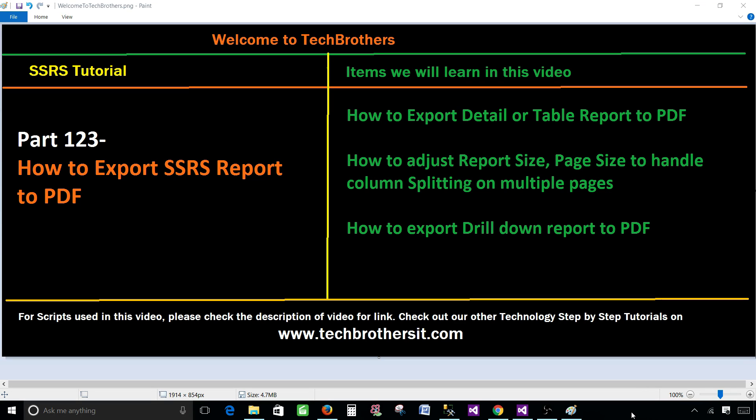Welcome to Tech Brothers with Damir. Today we are going to learn how to export SSRS report to PDF. We will learn how to export a table or drill down report in this video.